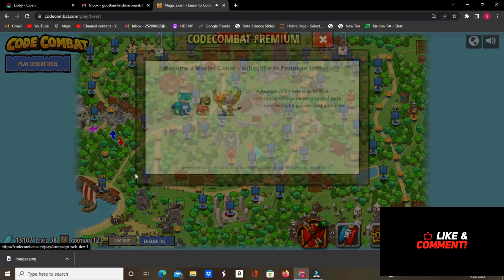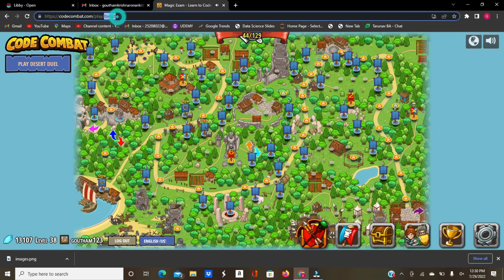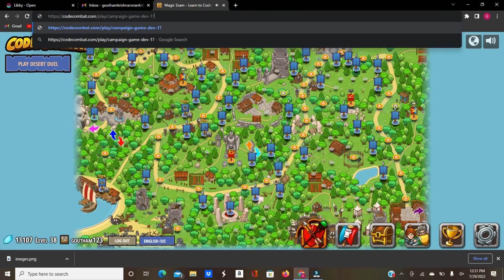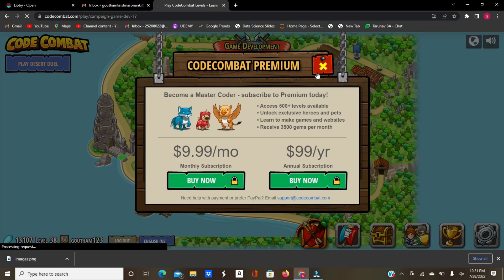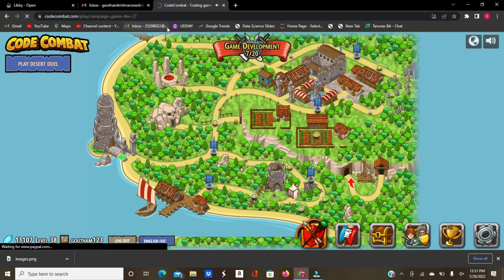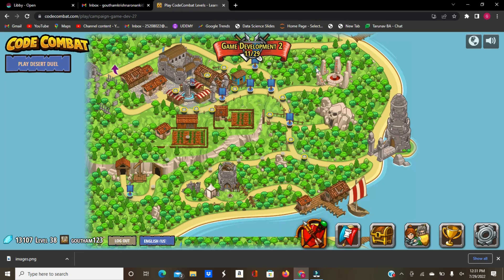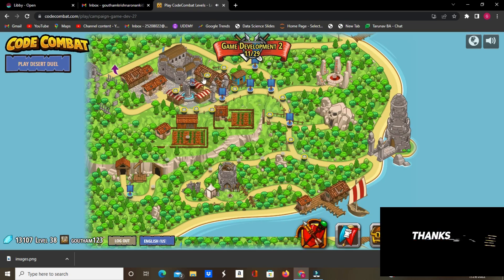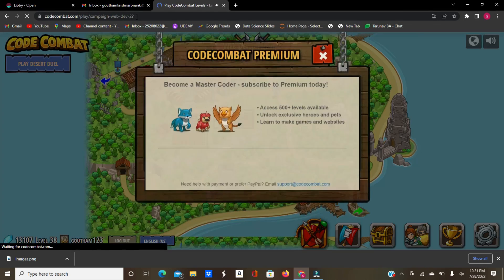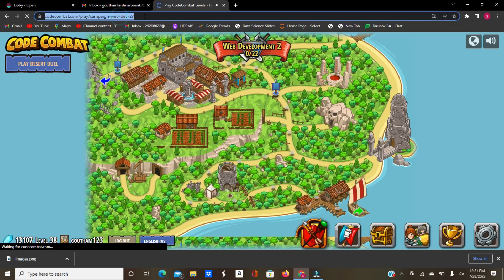You can even access the game and web dev campaigns this way. For example, you want to go to Campaign Web Dev but it says no, so what you do is type the URL — play/campaign/game-dev-1 — then give it a minute, click the X, and you're in Game Development. I played some levels in Game Dev 1 to see how it works. You can even do this for Game Dev 2, where I did mostly a lot of levels, and also for Web Dev 2 and Web Dev 1.